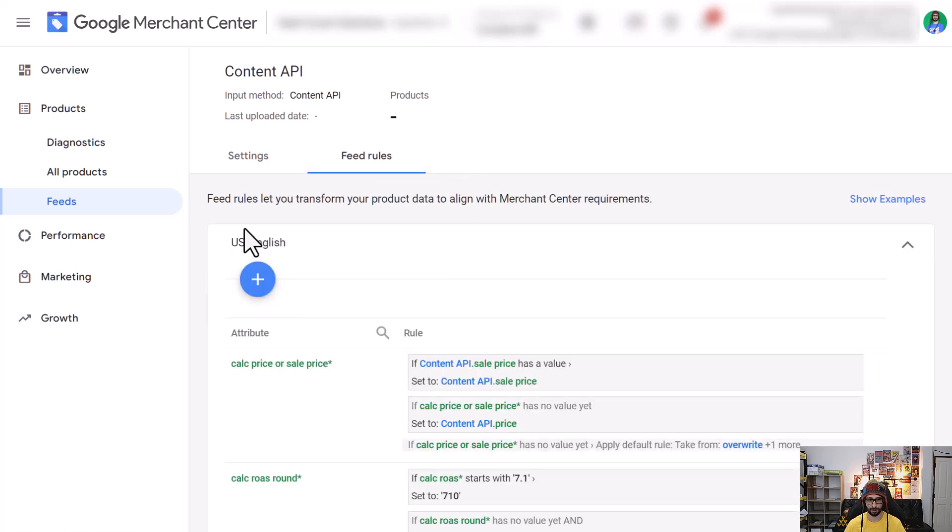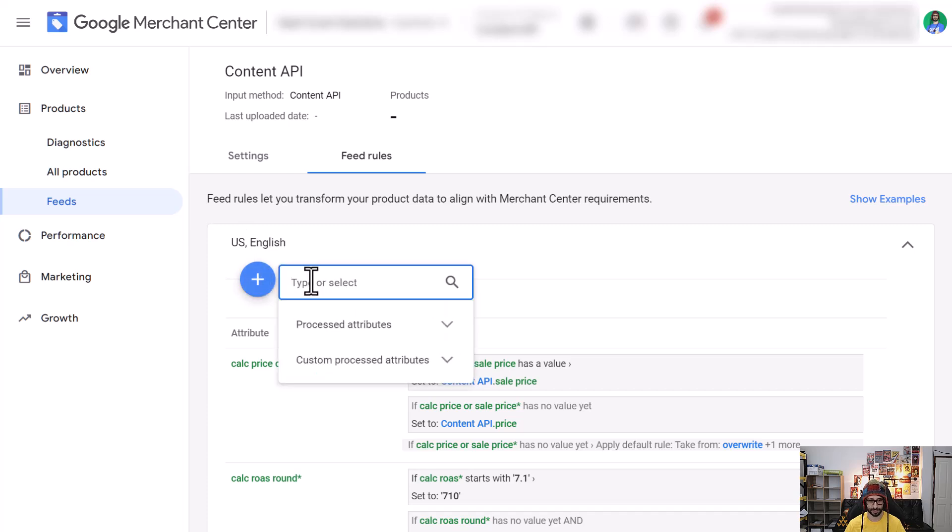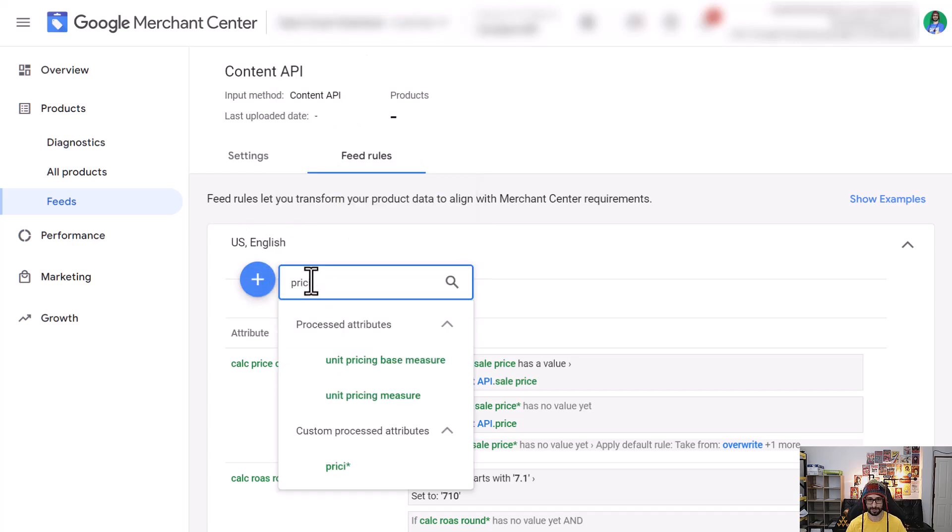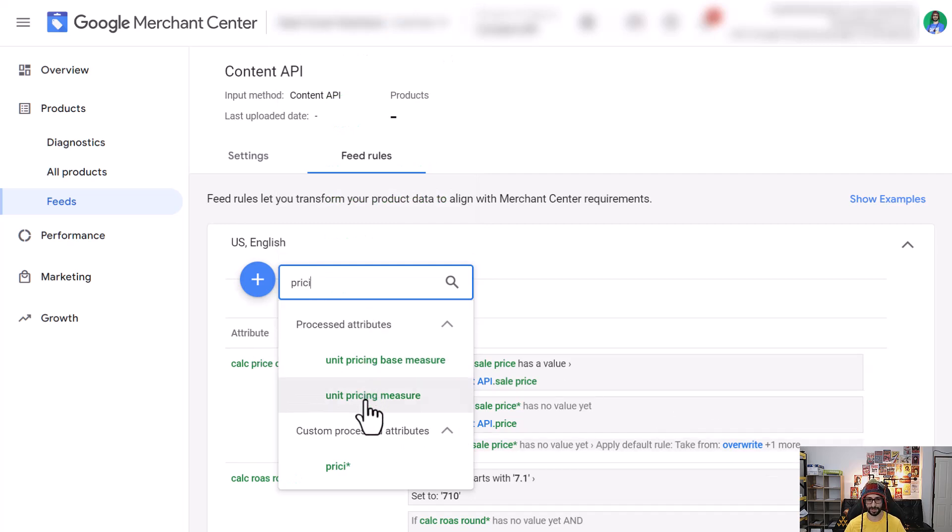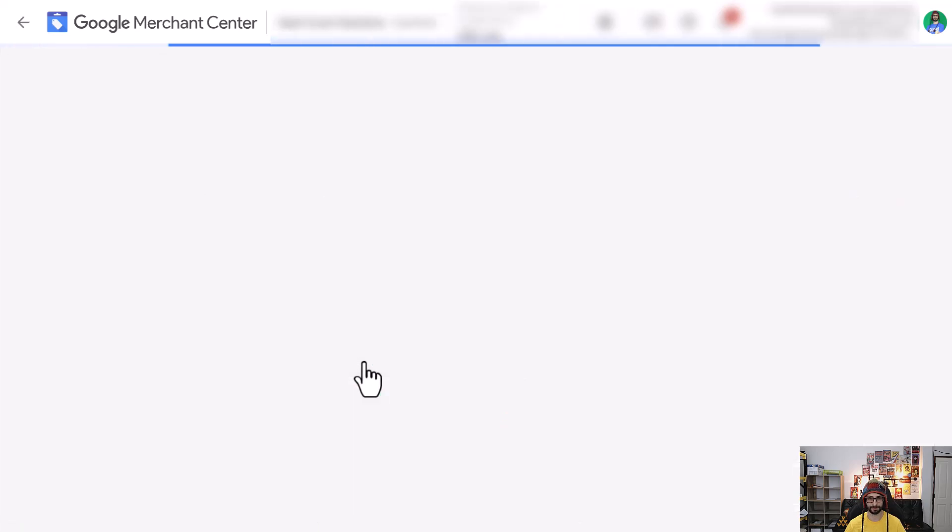And now what we want to do is click on the plus icon and begin typing pricing. Now you can see two attributes: unit pricing base measure and unit pricing measure. So first what we want to do is click on unit pricing base measure.